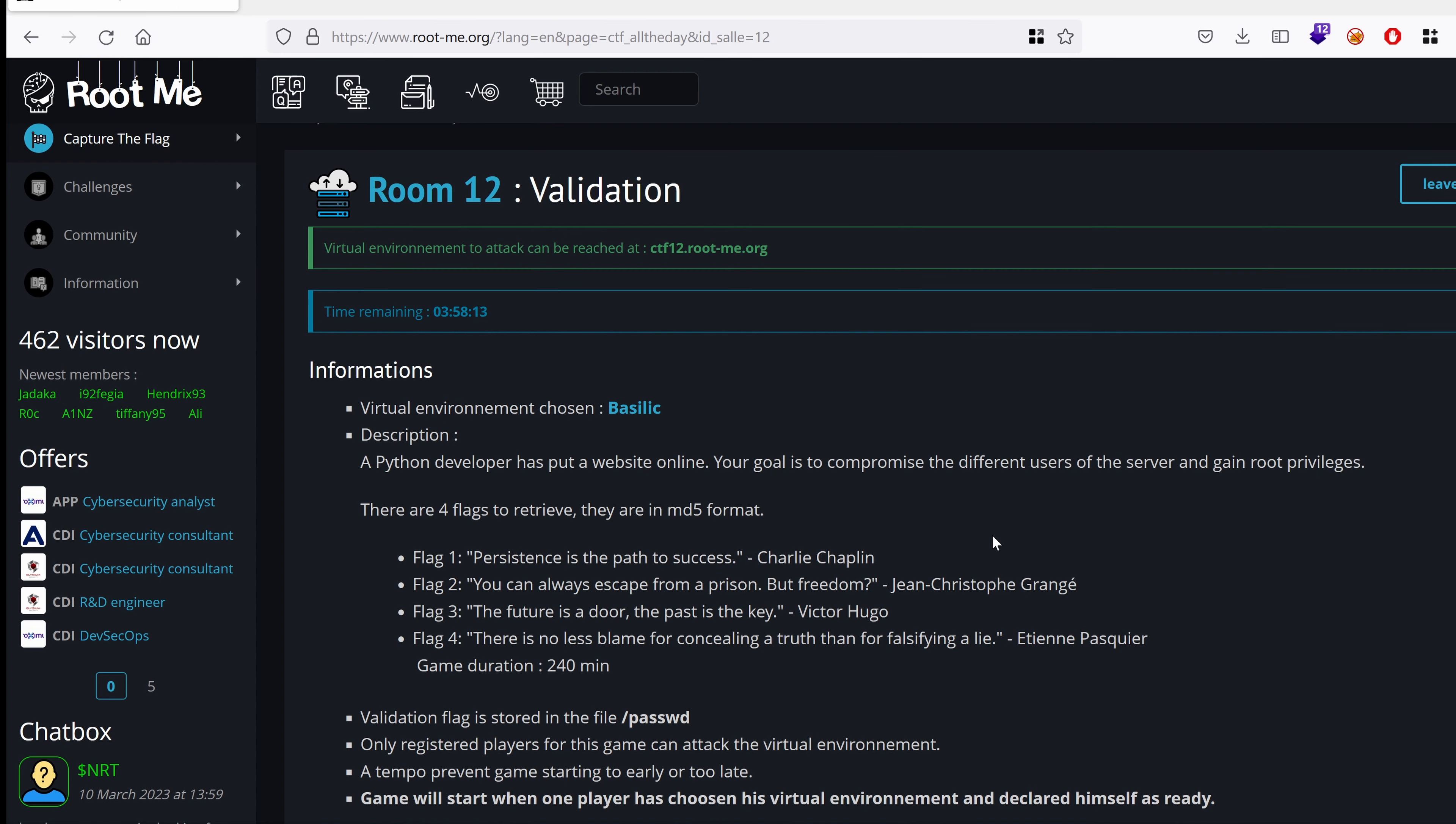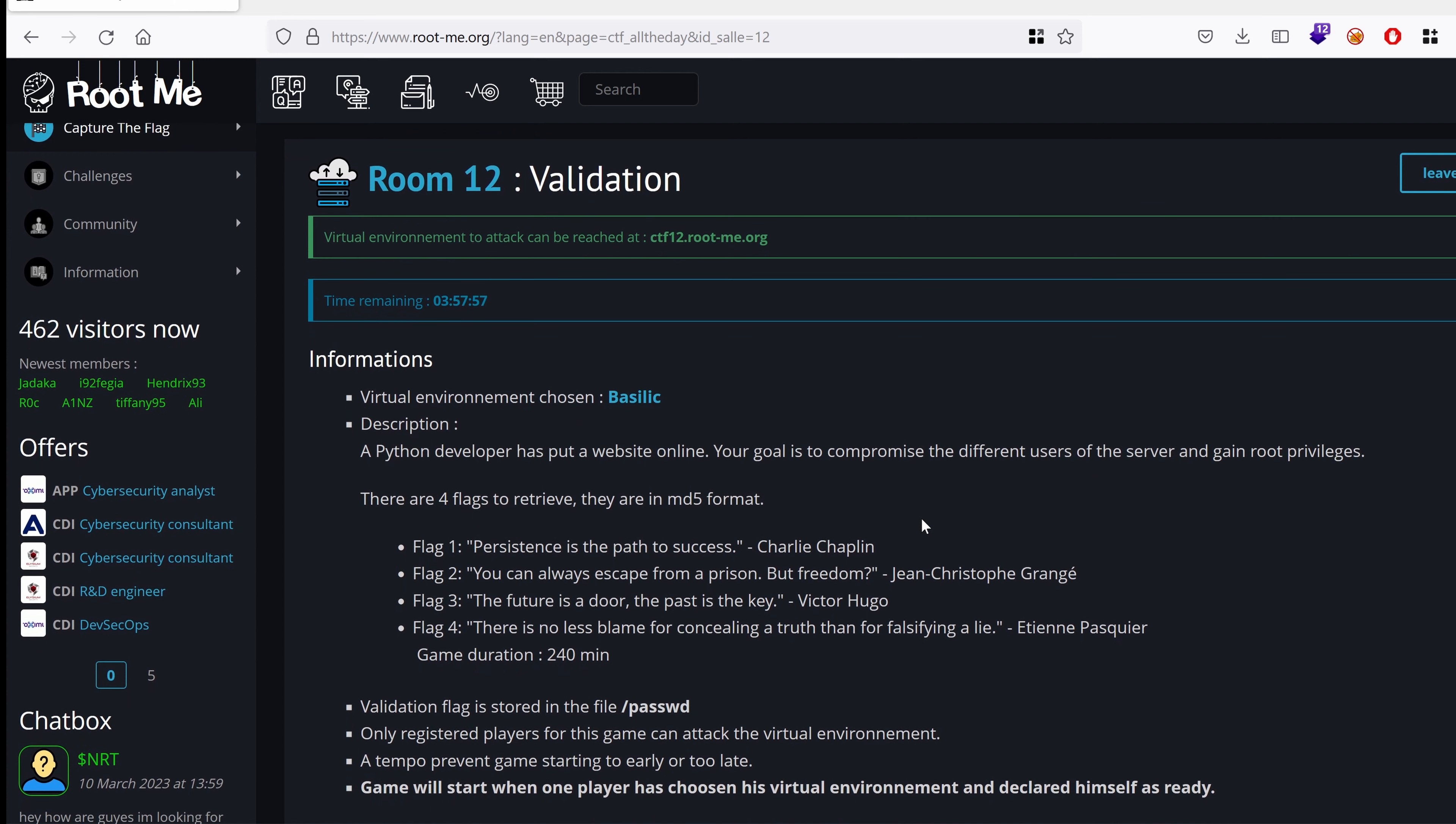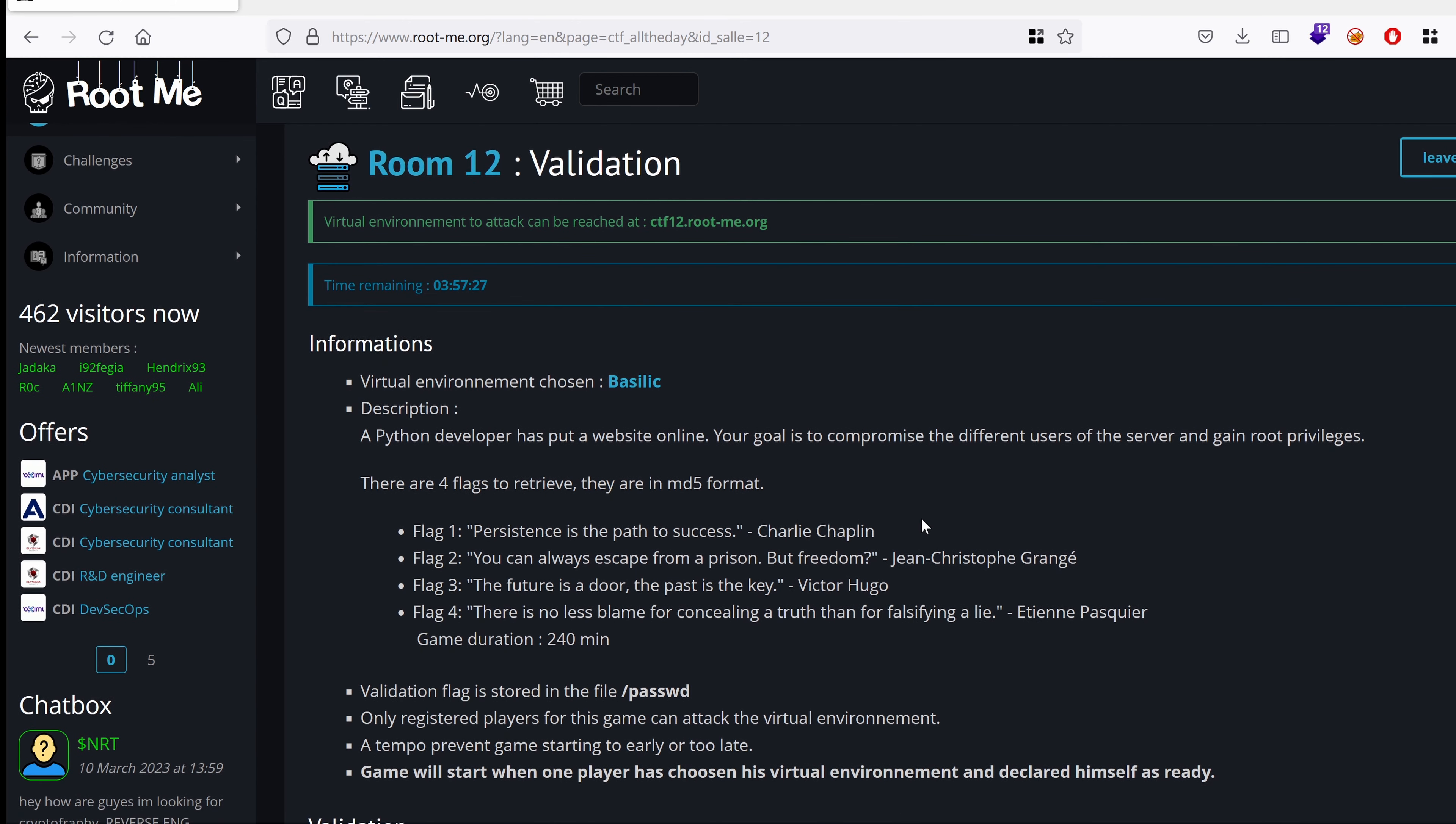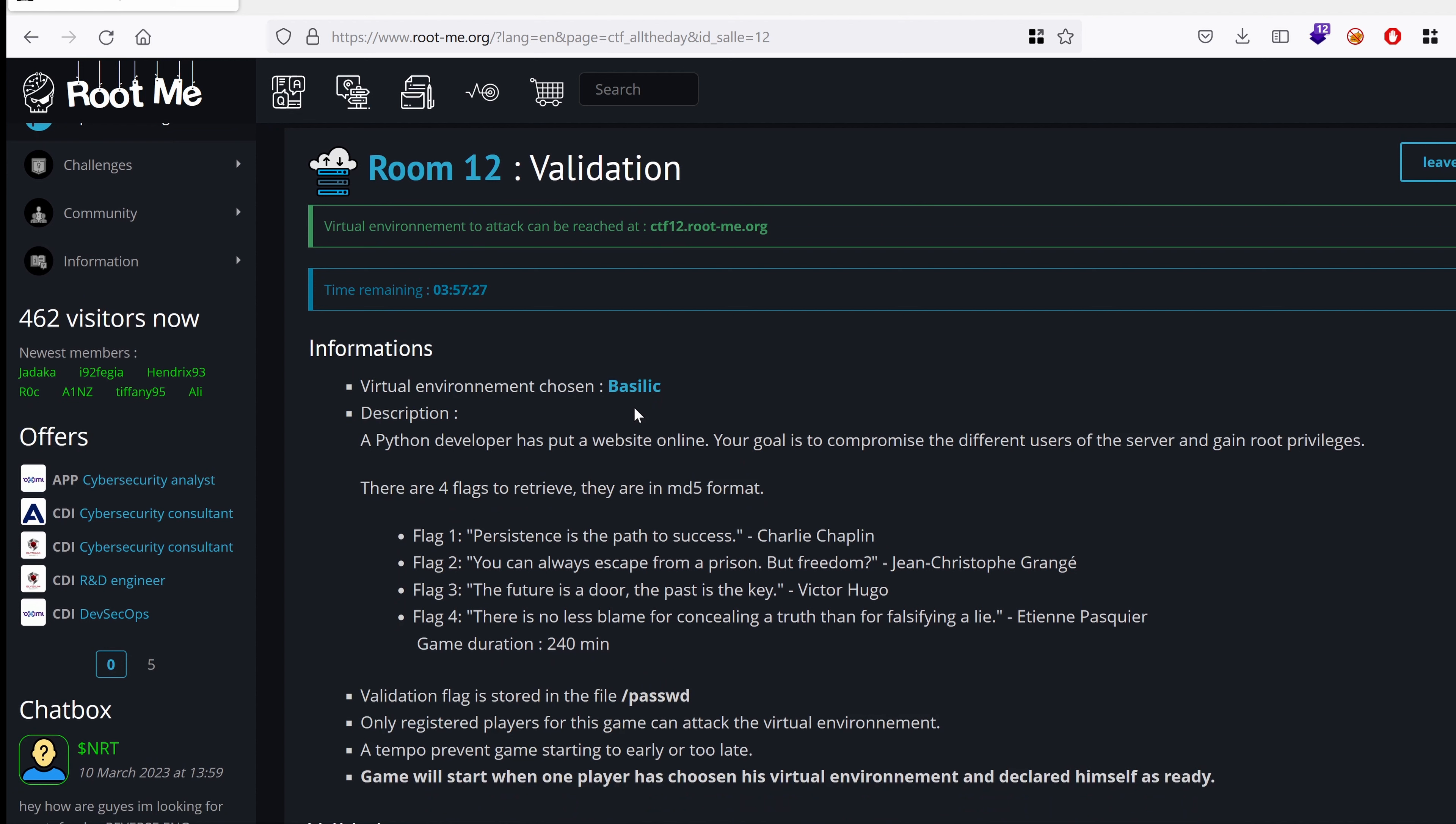Hello everyone, welcome to this new video, new challenge on rootme.org, a platform I like to play CTF in because it doesn't require any setup. I'm not a sponsor, I just happen to love the platform because it helped me in my earlier years of learning ethical hacking. So today we're targeting the Basilic challenge.